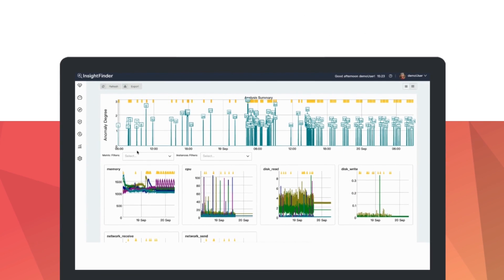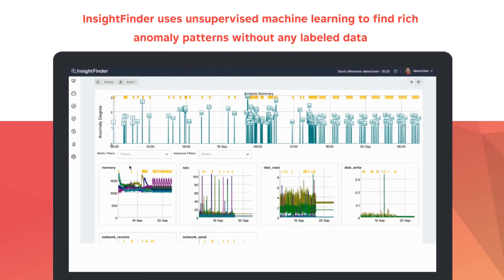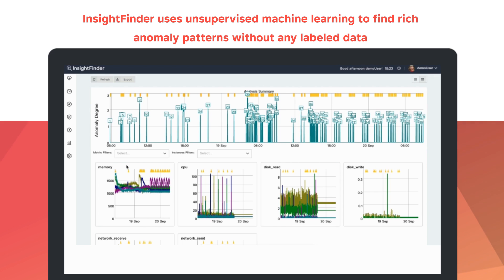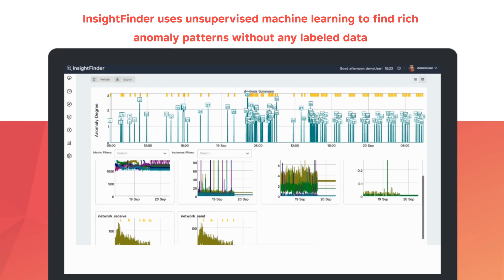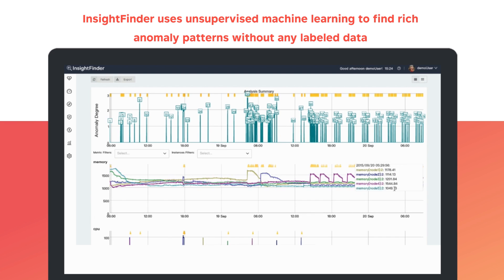Only InsightFinder uses unsupervised machine learning to find rich anomaly patterns without any label data. Using intuitive charts with drag and drop zoom capabilities, explore anomalies for any time period, node, and metric.